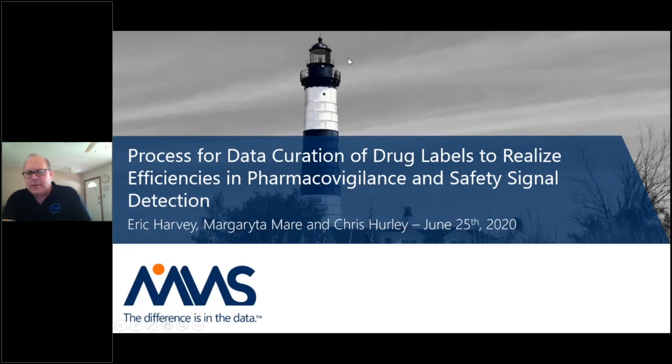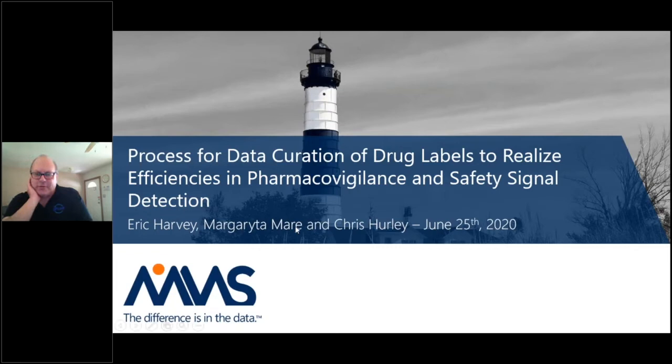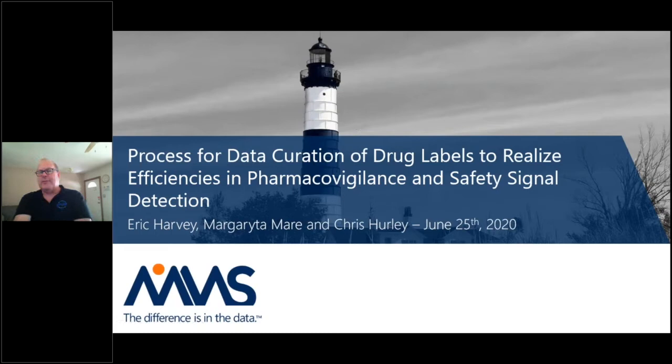Let's get started. First of all, I'd like to introduce Eric Harvey. He is the Director of Data Science at MMS Holdings, and Margarita Mayer. She runs the pharmacovigilance department, and I'm an Associate Director of Data Science. Together, we're going to present the process for curation of drug labels.